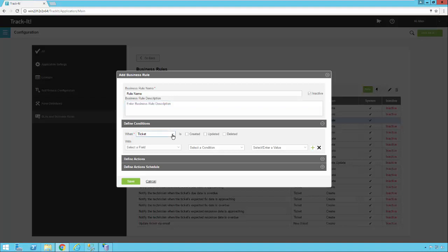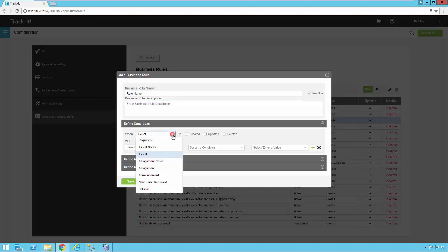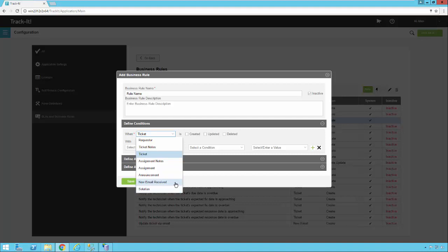Under Conditions, you define what conditions must be met before this business rule fires. If I click the dropdown next to 'When,' you'll see several options: Requester, Ticket Notes, Ticket, Assignment Notes, Assignment Announcement, and Solution — those are all the different record types — and then we also have New Email Received.